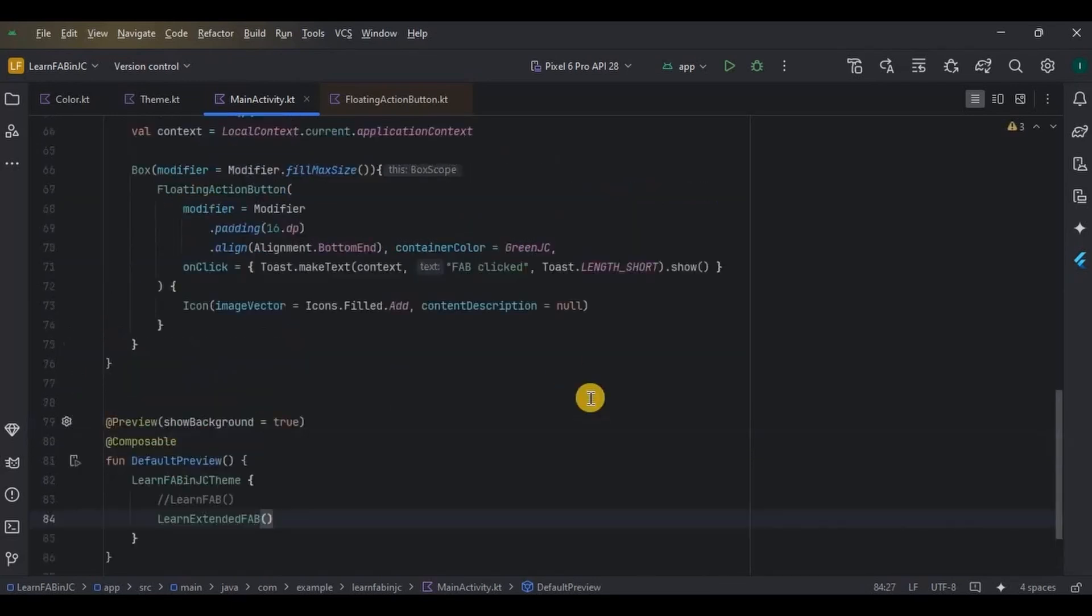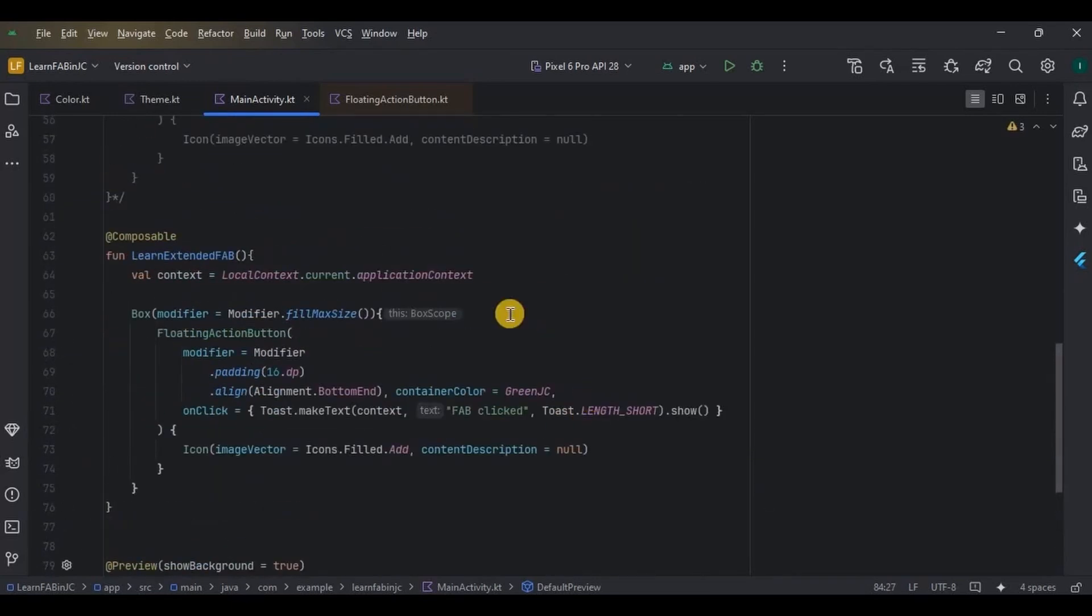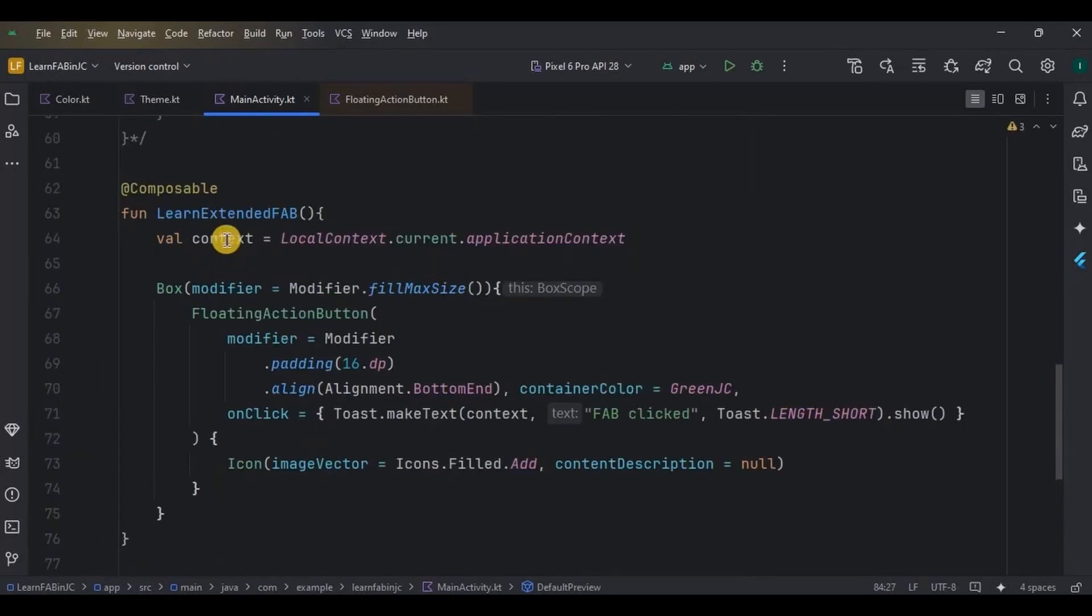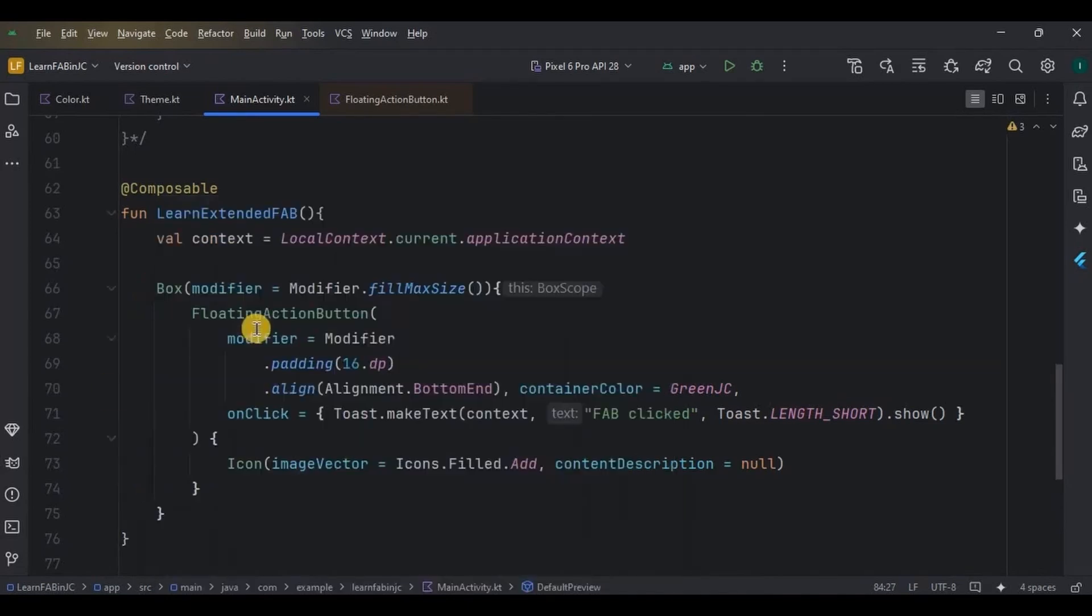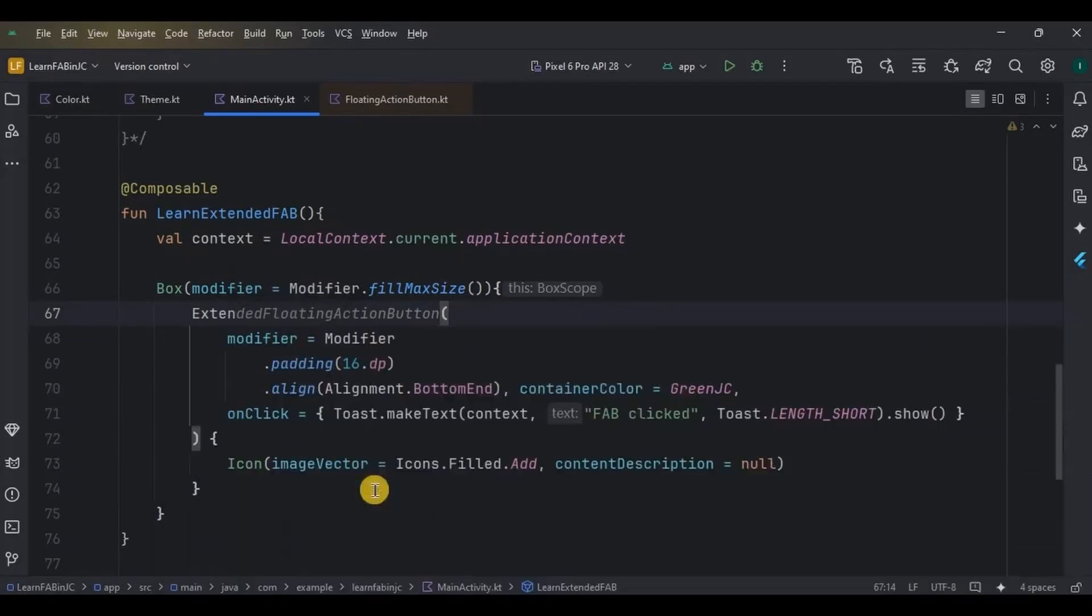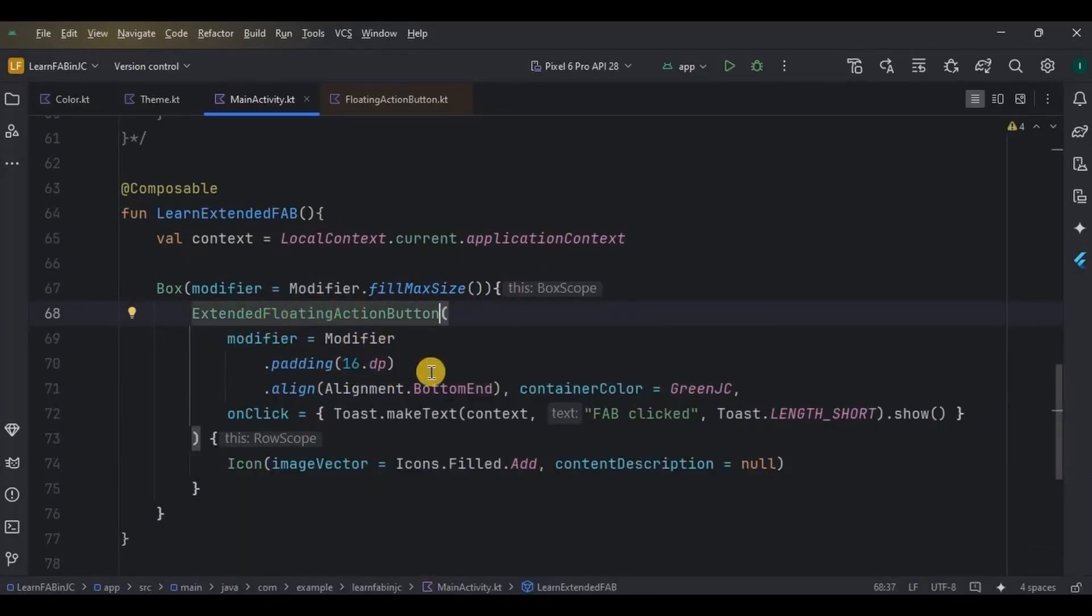Now see, we have a context variable for toast, then a box as a screen surface, and inside it an extended floating action button with the same four parameters: padding of all sides 16 dp, then alignment as bottom end, then container color as green, and then the onClick.